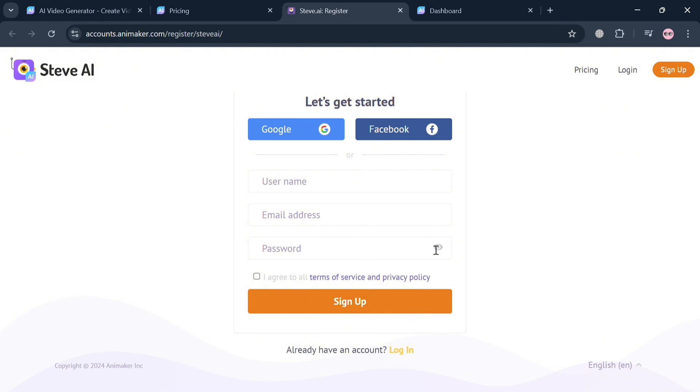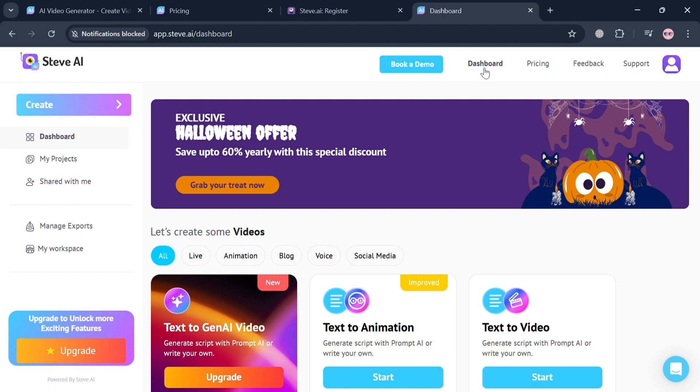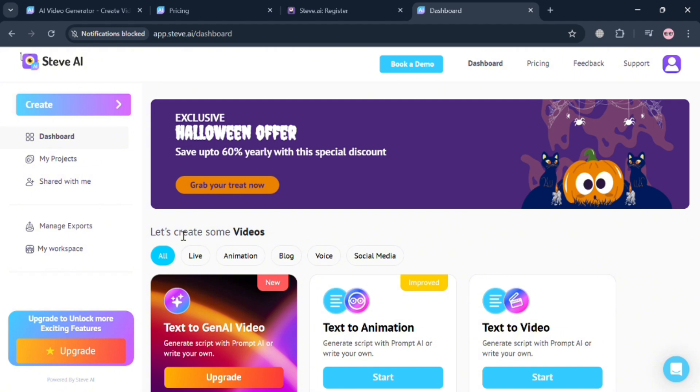After signing in you'll be directed to the dashboard of Steve AI. It will show you on the website panel some options including your dashboard, my projects, share with me, manage exports, my workspace, and many more.